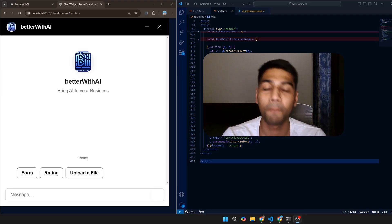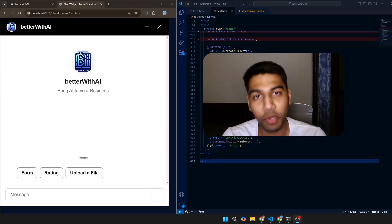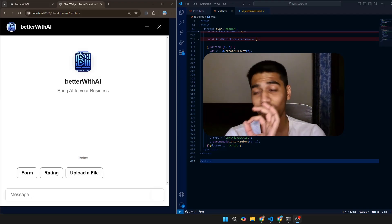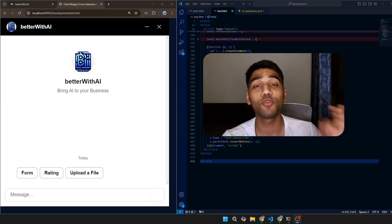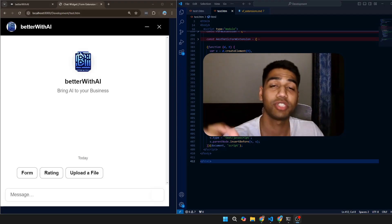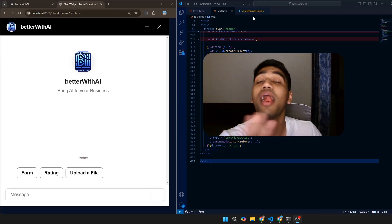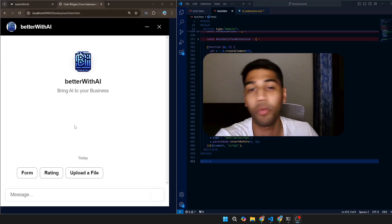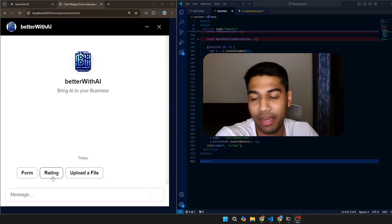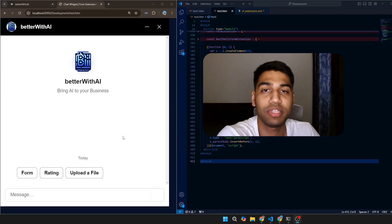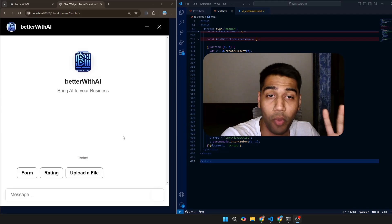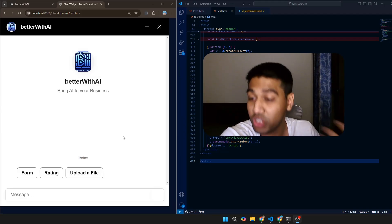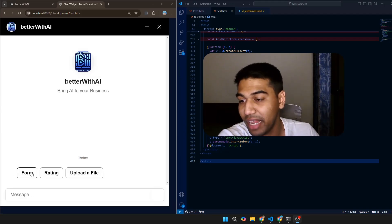Hi everyone and welcome back to the channel. In today's video I'm going to explain how to use Voiceflow extensions, which is a super cool way to make your chatbots look fabulously amazing. Let me quickly show you how they look — here are three options I've created as extensions in Voiceflow which you can utilize to change the way your chatbot looks.